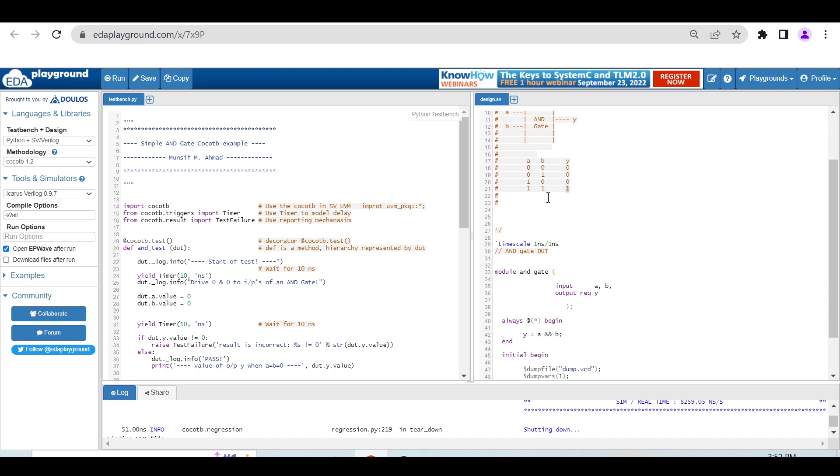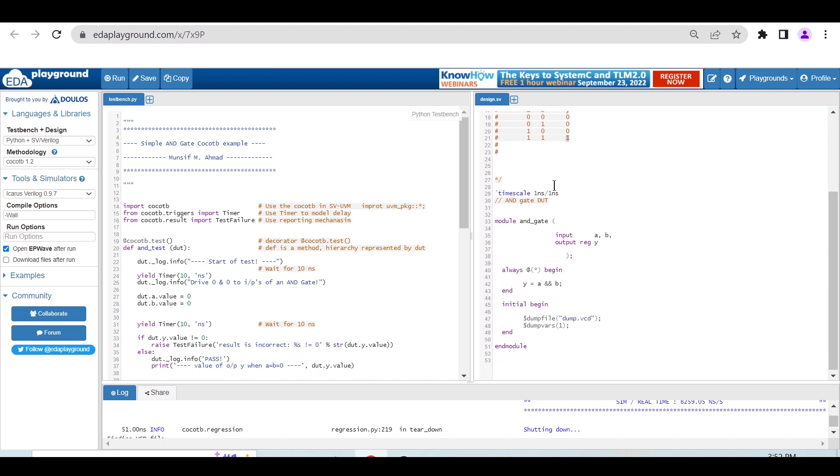This is the simple truth table for AND. And this is the simple RTL code for that: module AND_gate, inputs A and B, output reg Y because we're using an always concurrent block.